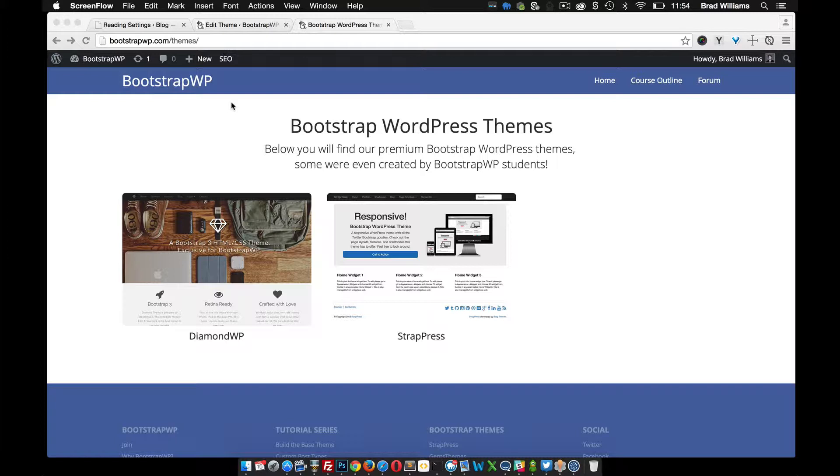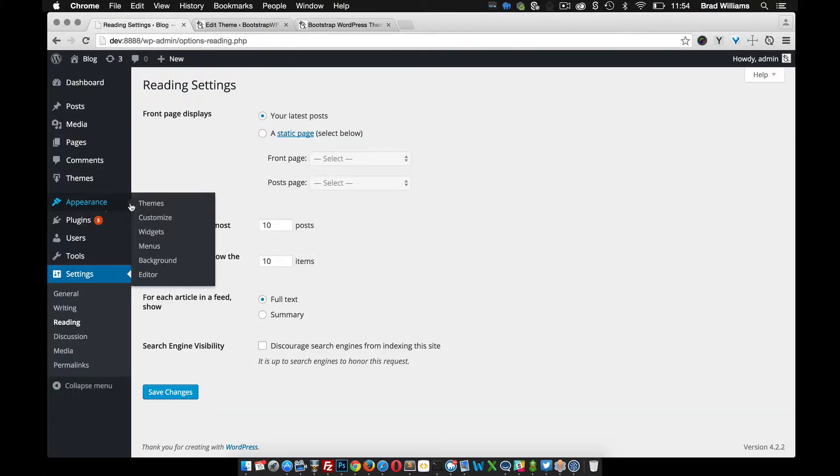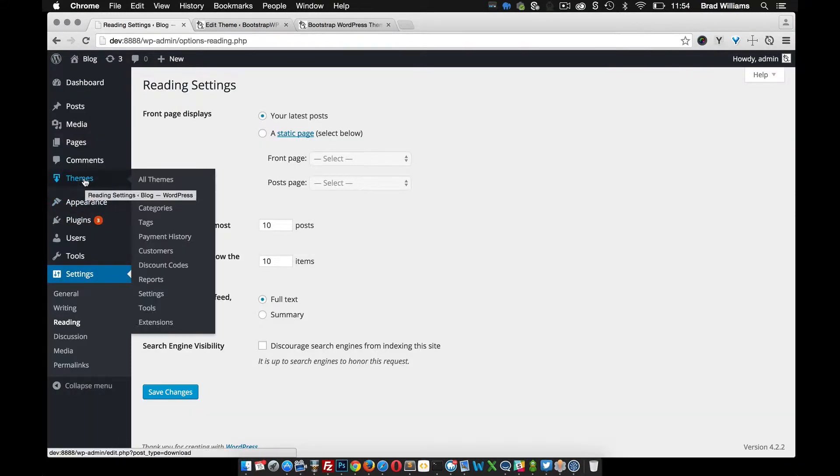So to start out with, once the plugin is installed, I'm going to show you how you can change the slug and also the labels in the dashboard from downloads to themes.